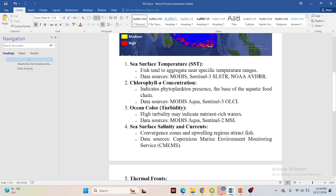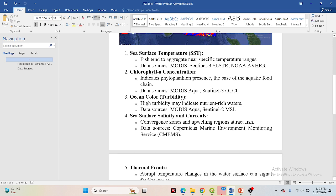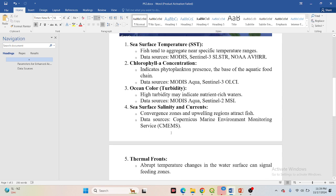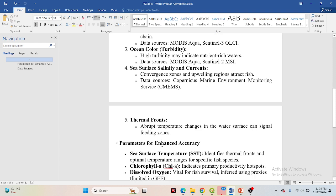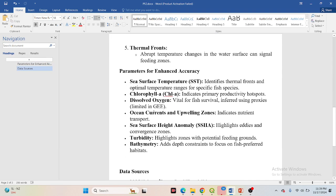Ocean color and turbidity data can indicate nutrient-rich water — data sources include MODIS Aqua or Sentinel-2 Multi-Spectral Instrument. Sea surface salinity and current data can identify convergence zones and upwelling regions that attract fish, using Copernicus Marine Environment Monitoring Service. Additional parameters include thermal fronts, abrupt temperature changes at the water surface, sea surface height anomaly, and bathymetry.